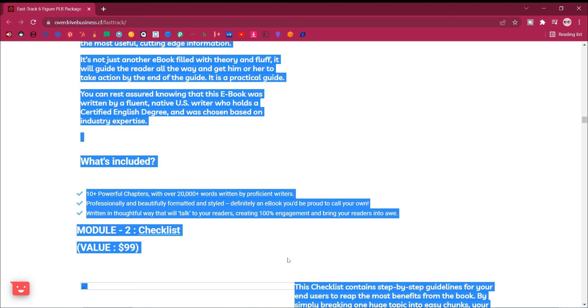You can rest assured knowing that this e-book was written by a fluent, native US writer who holds a certified English degree, and was chosen based on industry expertise.